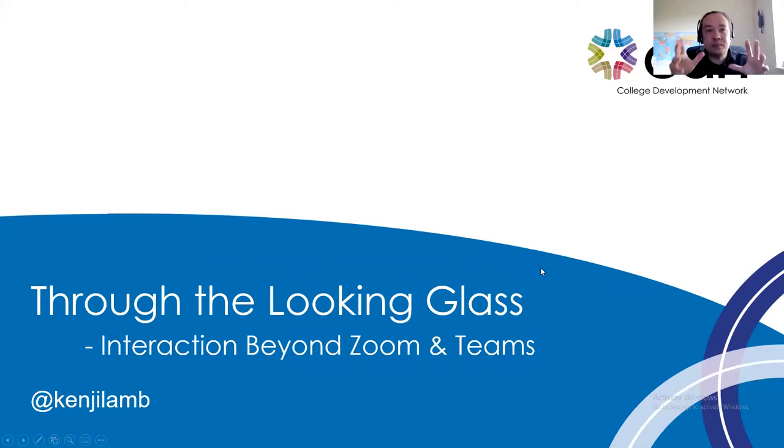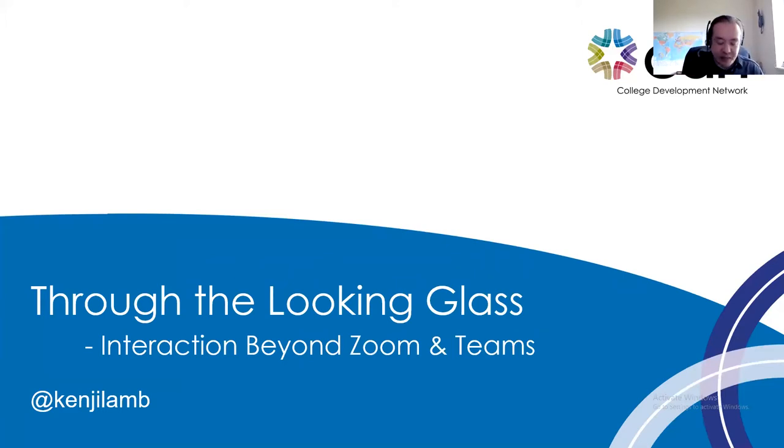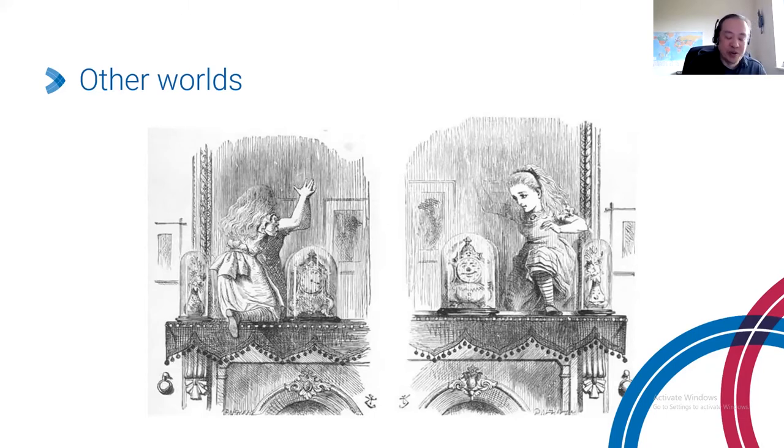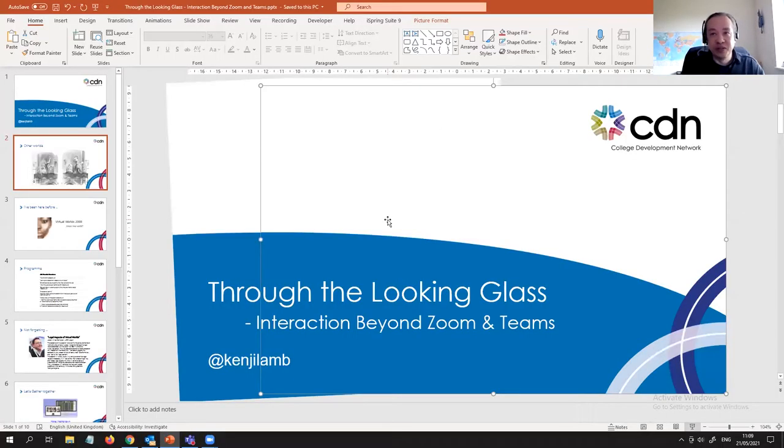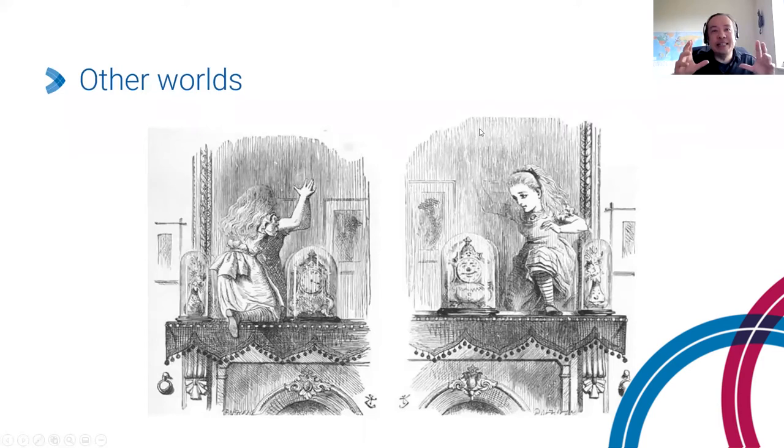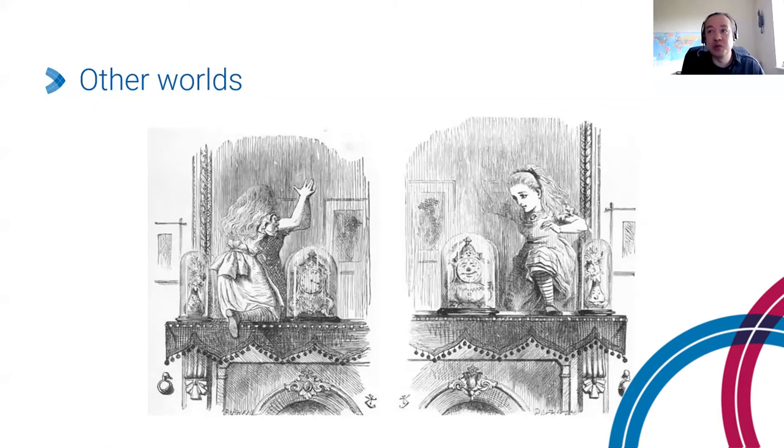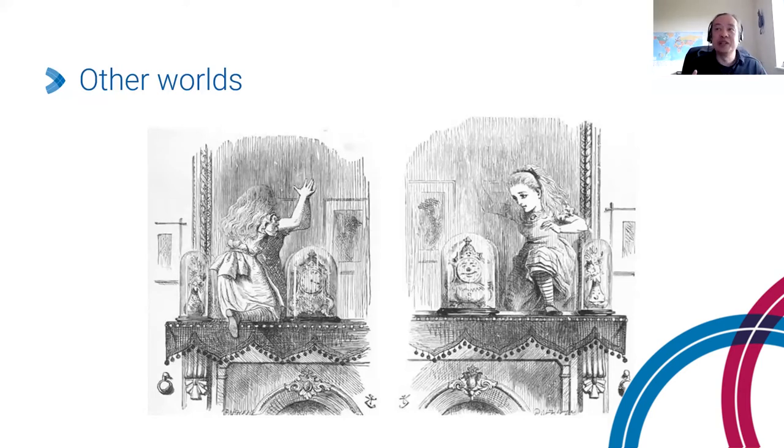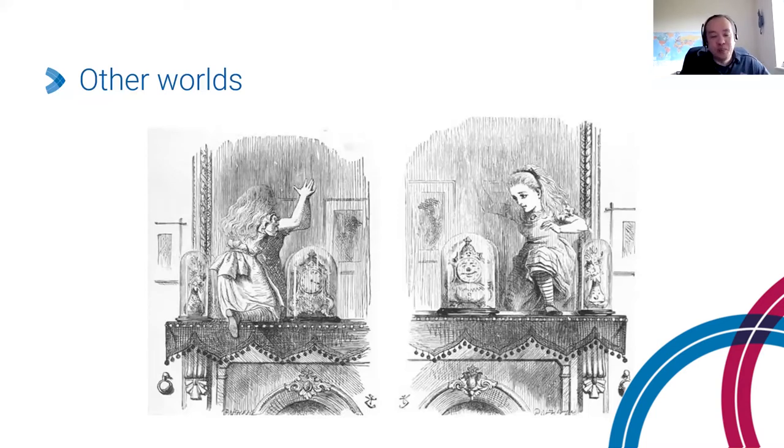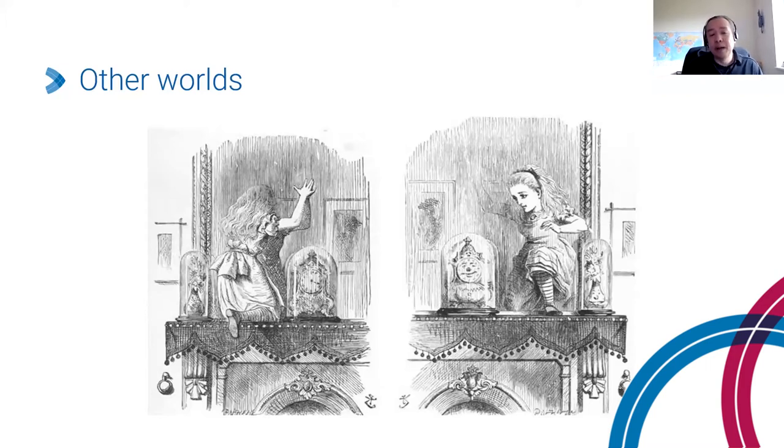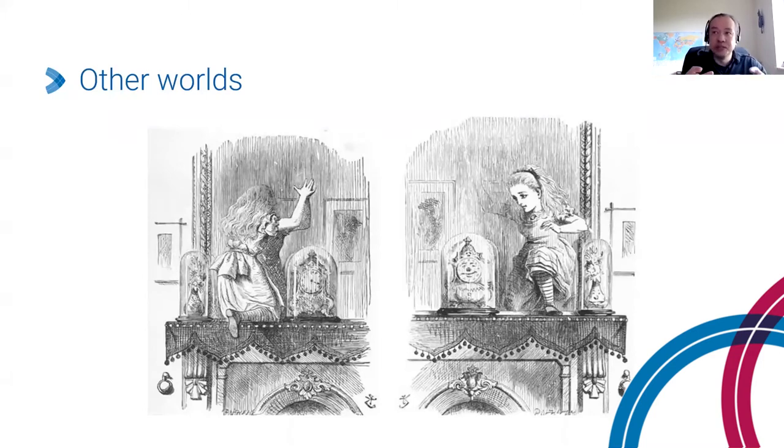I've called it Through the Looking Glass, primarily just a nod to Alice as she stepped through the screen. We're used to video conferencing and all that entails - the camera, the row of faces. We can see the benefits that's brought to us over the last 18 months: connecting with people, talking with people, being able to deliver the learning and teaching.